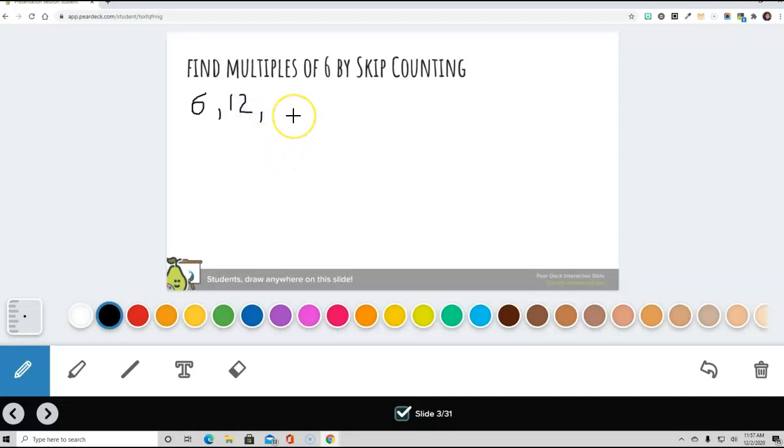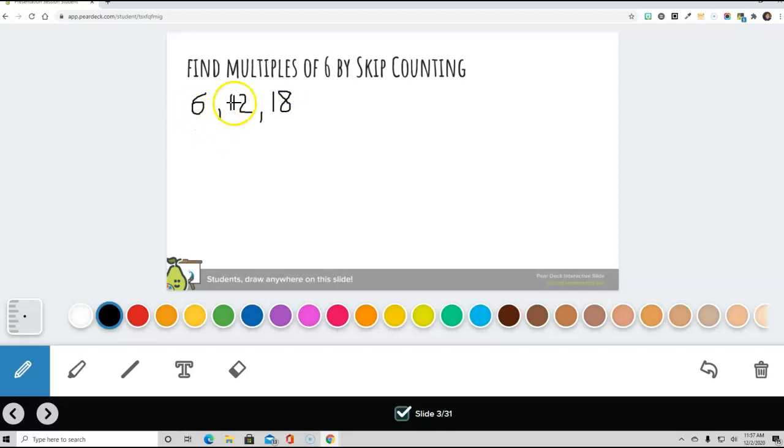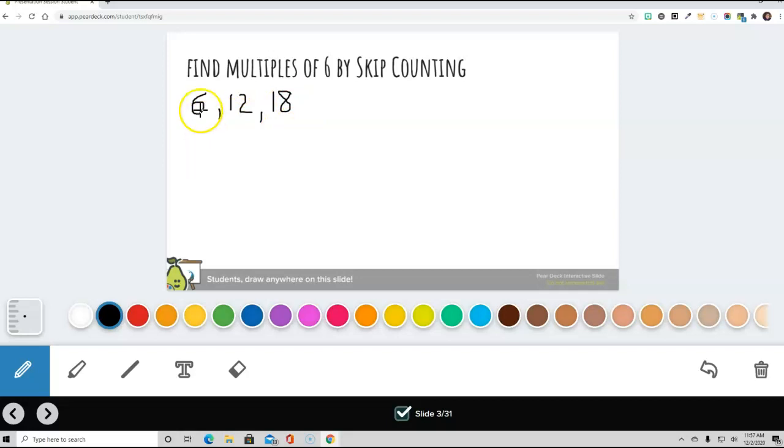Then we go 13, 14, 15, 16, 17, 18. And now we have skip counted by 6s 3 times. 1, 2, and 3. So that's skip counting. So you'd say 6, 12, 18.